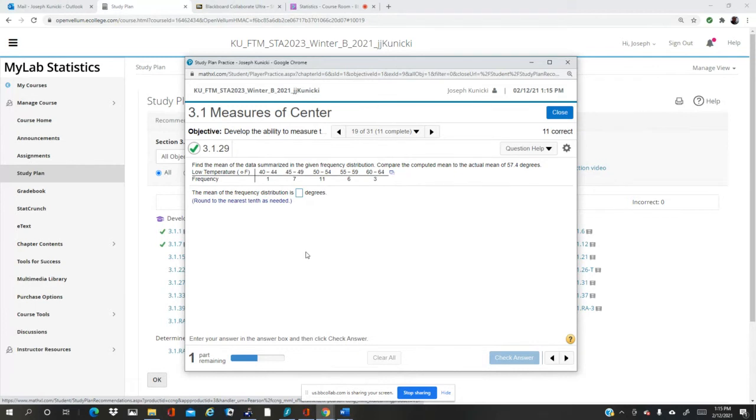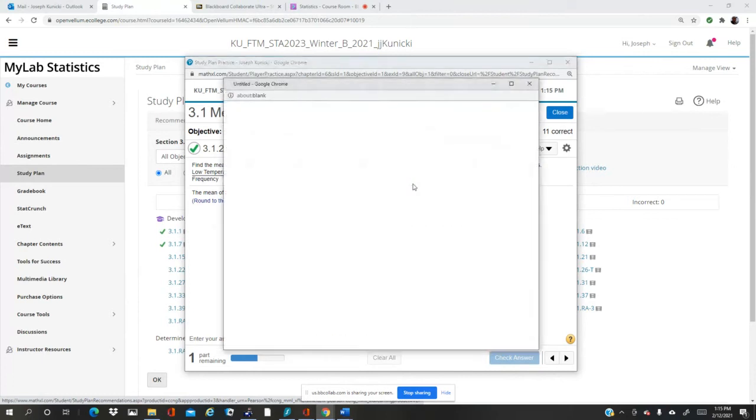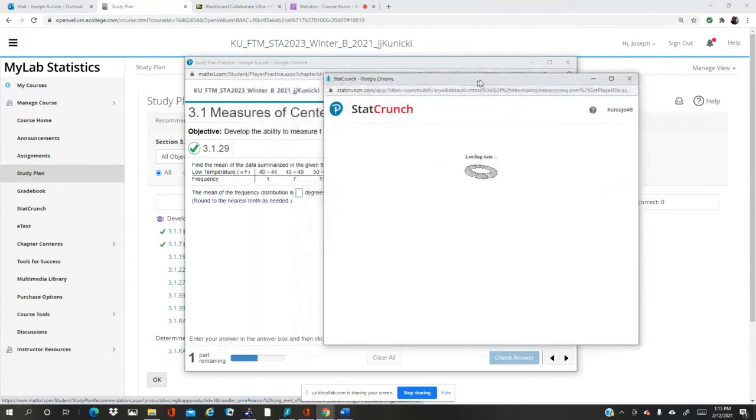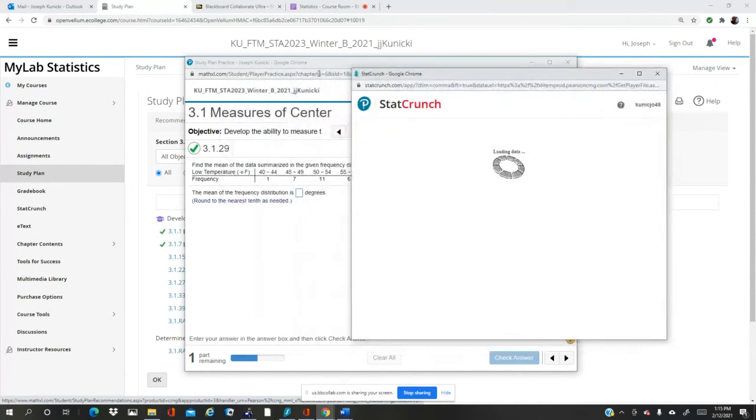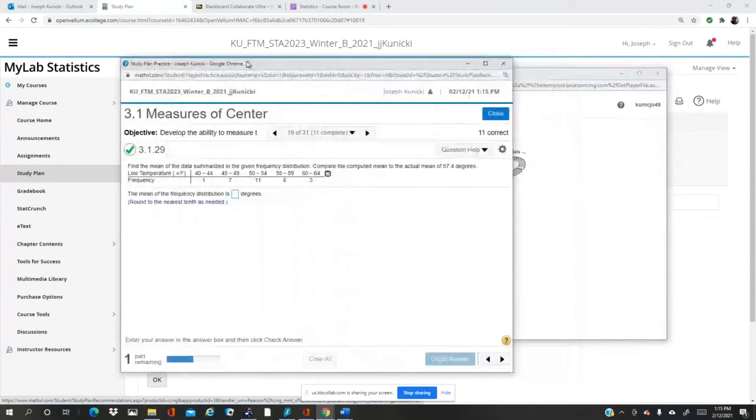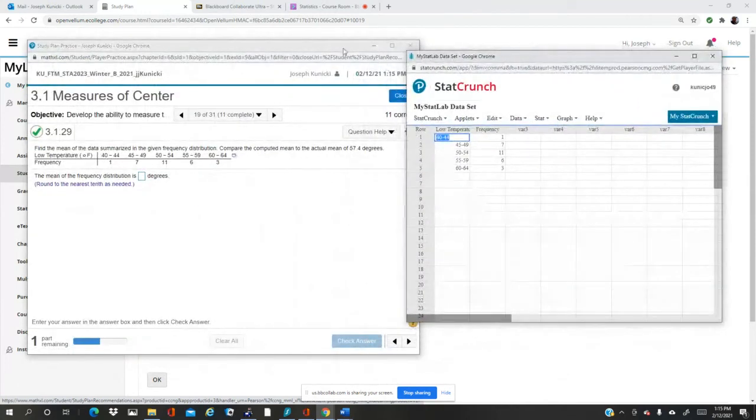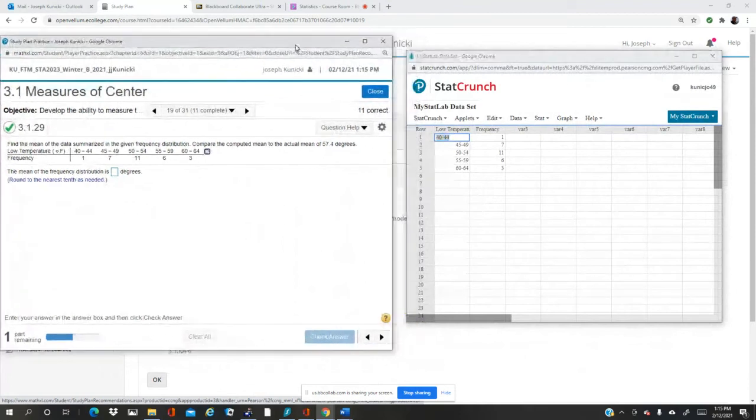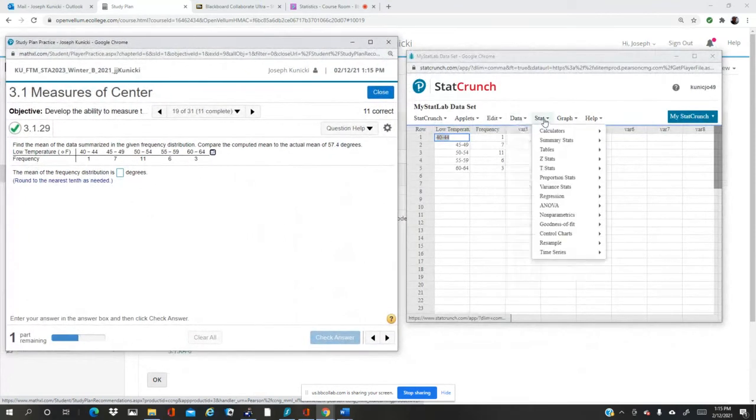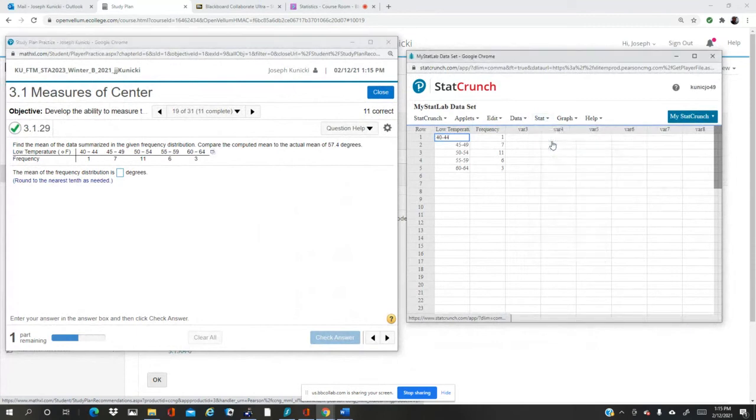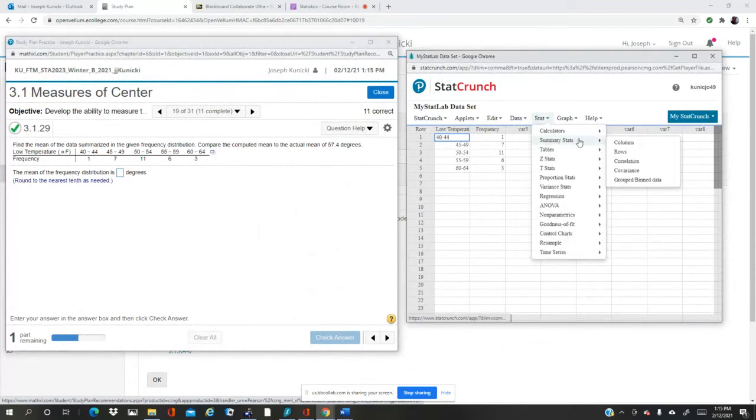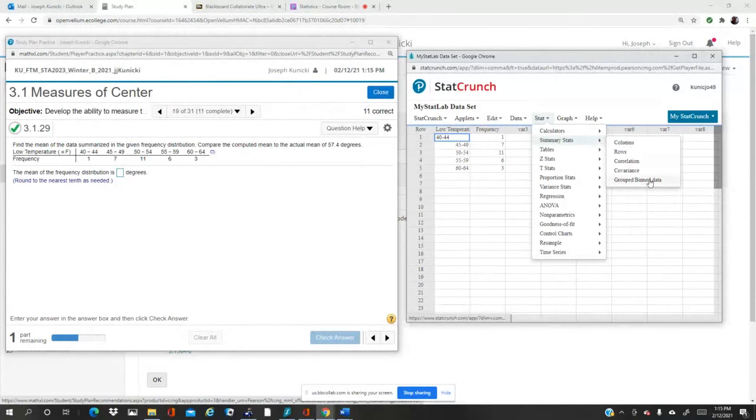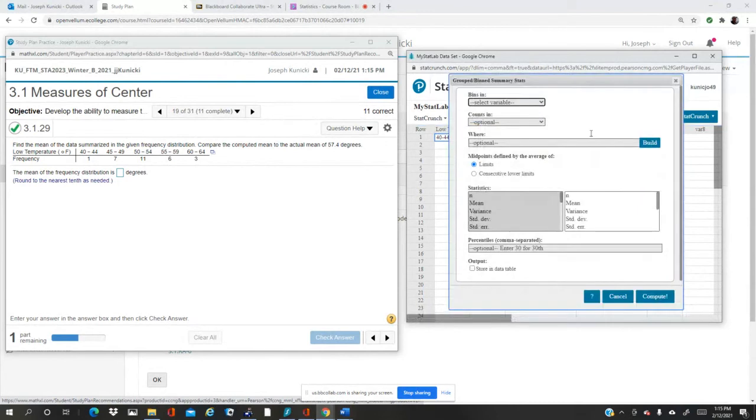The way that works is normally we would use the data summary stat for a column, but we have grouped data, so we use the last one here: grouped or binned data. Bin just means group, so grouped data. I open that up and then I have these options.